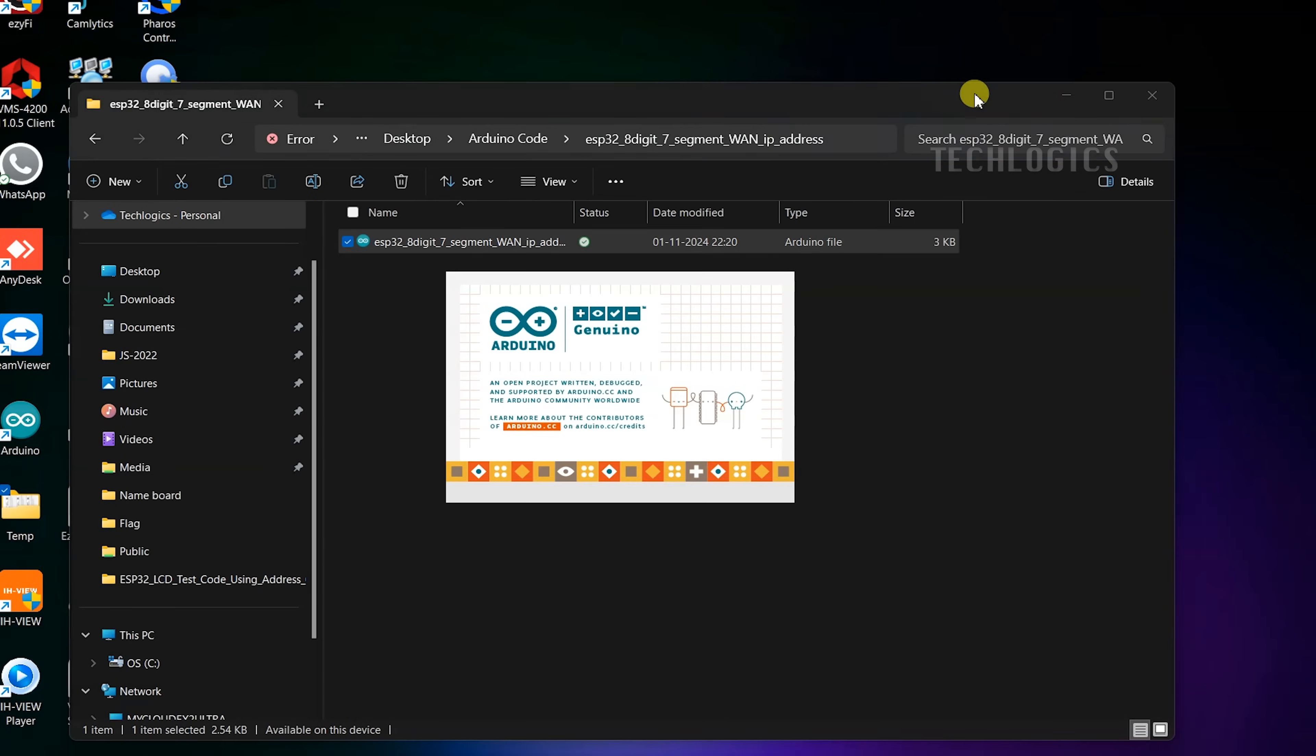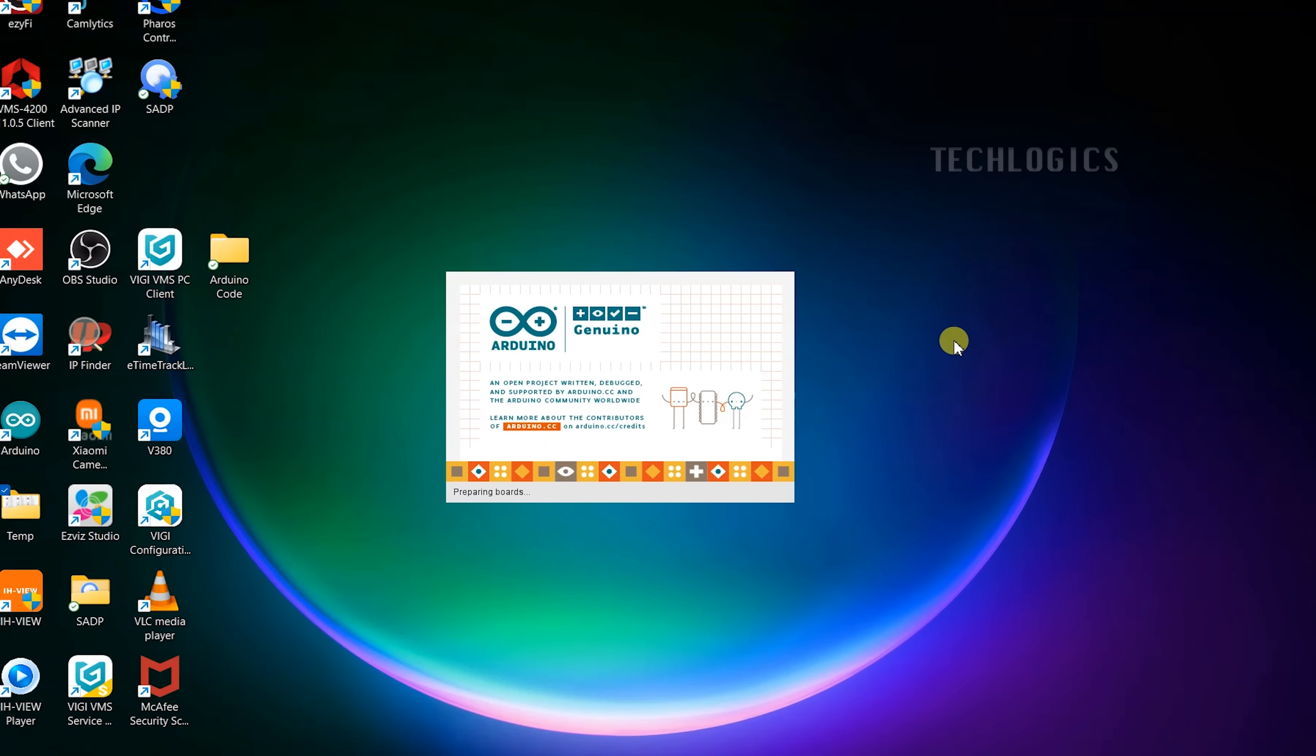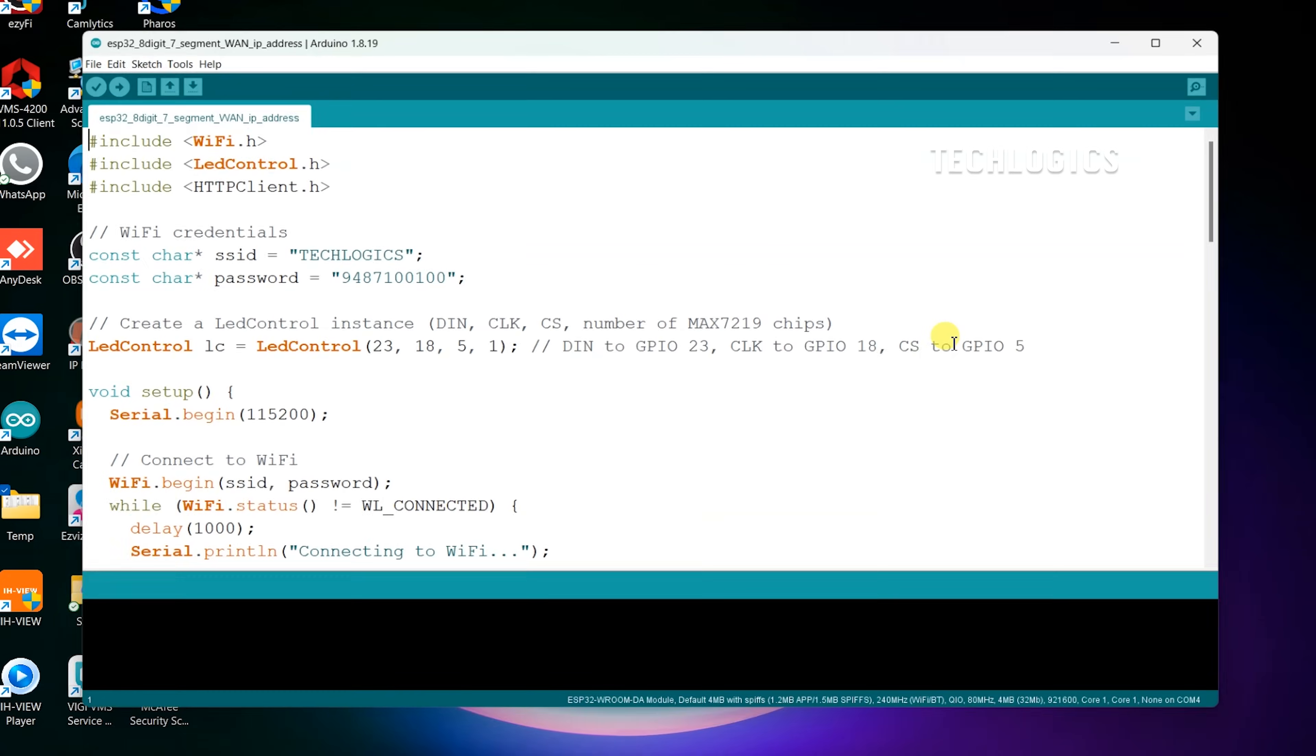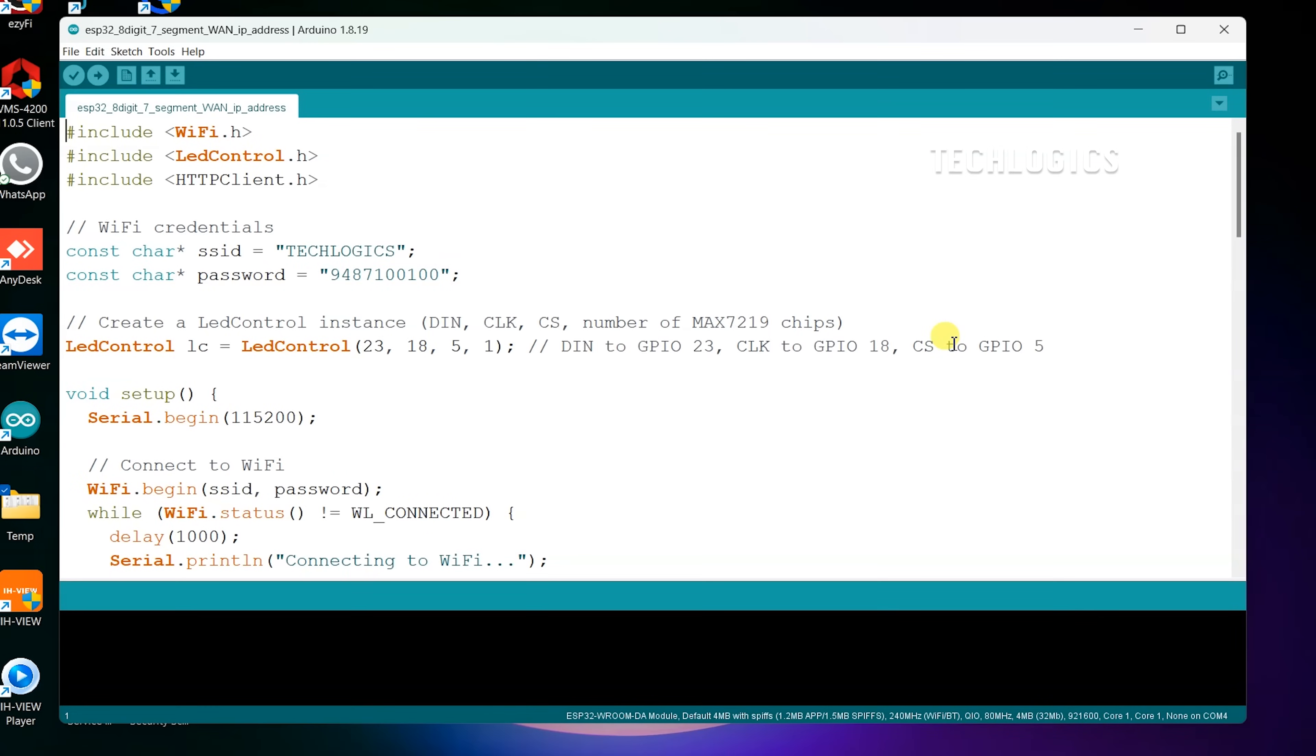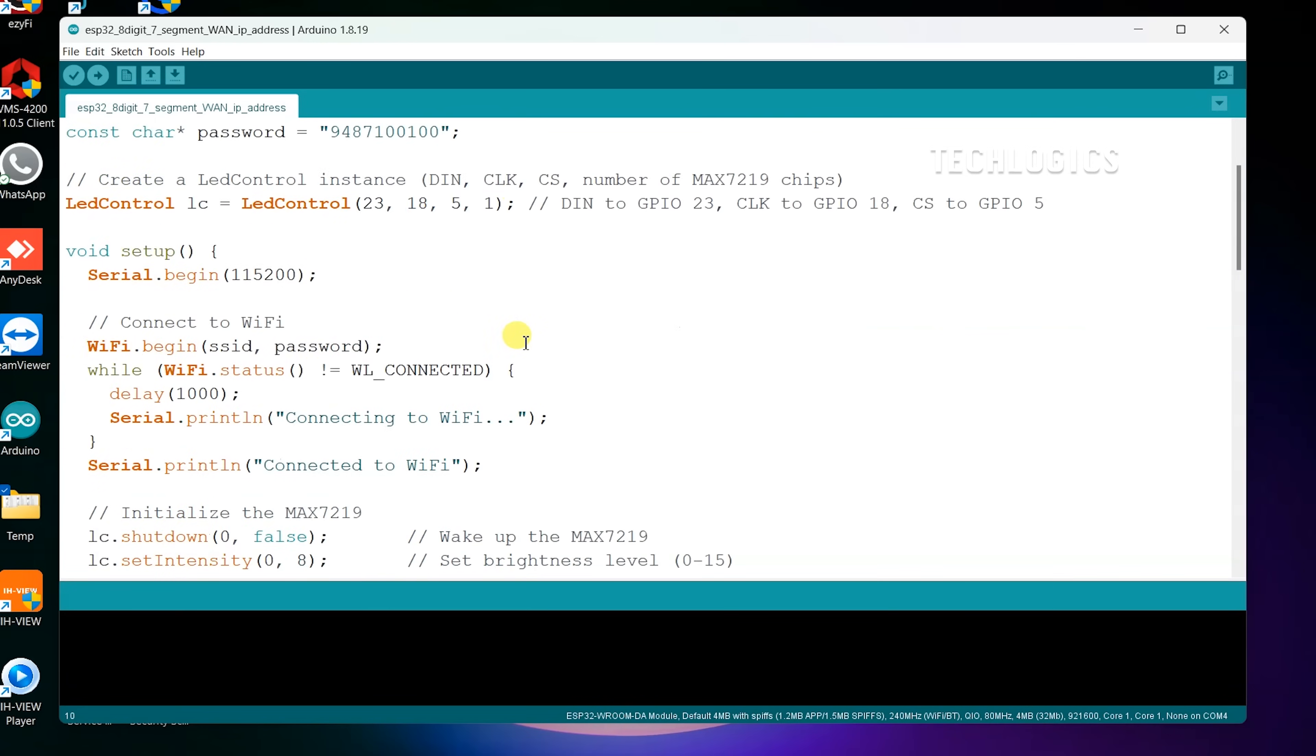To get started with displaying your WAN public IP on the LED display, install the LED Control Library via the Arduino IDE's Library Manager. The Wi-Fi and HTTP Client libraries come pre-installed with the ESP32 core, so no separate installation is needed. Ensure that the ESP32 board support is installed in the Arduino IDE for successful code compilation. Once the libraries are set up, you'll be ready to run the project on your ESP32.